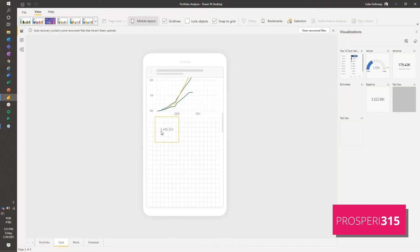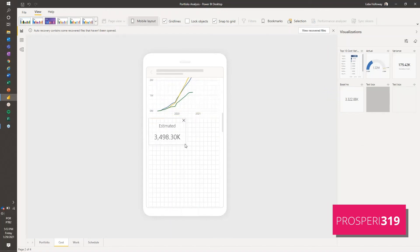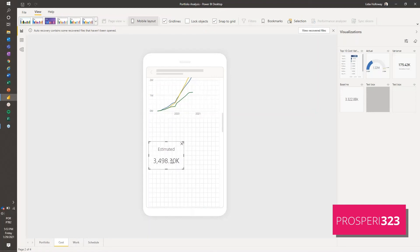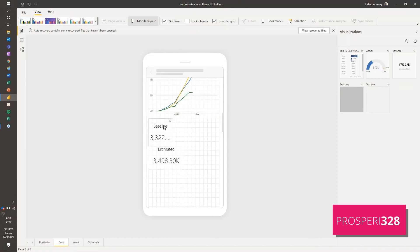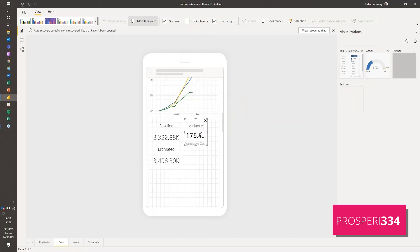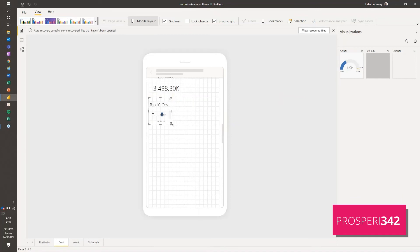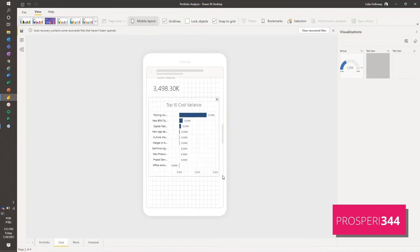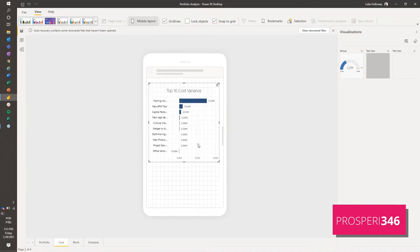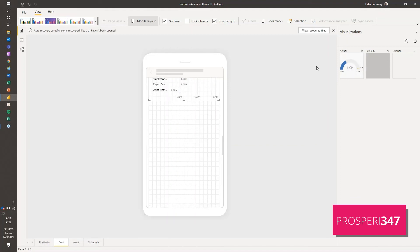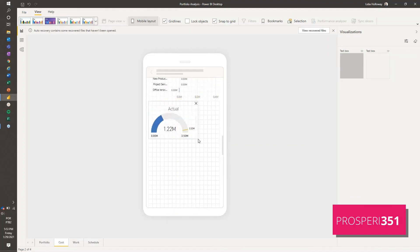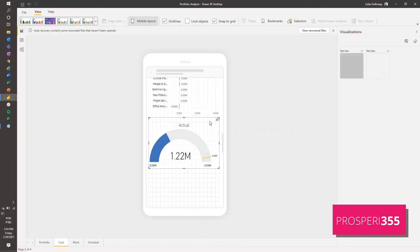Let's see some numbers. We're going to have the estimated cost here, the baseline estimated, and the variance. Now I'm going to have the top ten cost variance. It would make more sense if I have this on top, but we can adjust later.